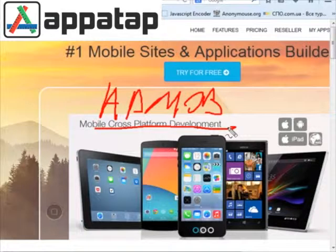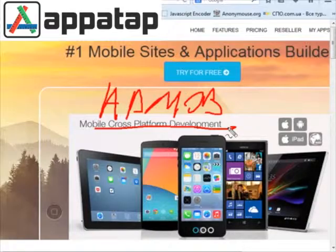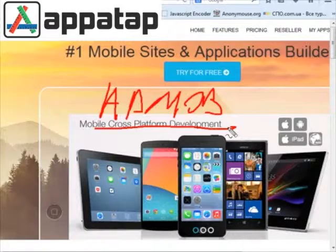We had only the banner system from AdMob in the past, and many developers asked us to add interstitial ads from AdMob. Finally, I'm super glad to announce that we have added interstitial ads from AdMob into the AppaTap system. Now you can use interstitial ads in all your apps and skyrocket your profits.